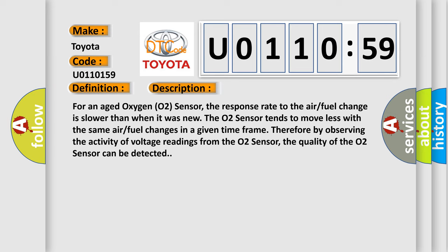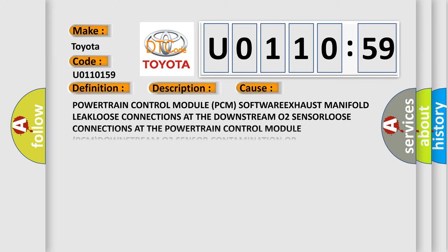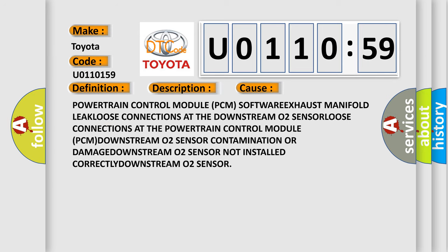This diagnostic error occurs most often in these cases: powertrain control module PCM software, exhaust manifold leak, loose connections at the downstream O2 sensor, loose connections at the powertrain control module PCM, downstream O2 sensor contamination or damage, downstream O2 sensor not installed correctly, bad O2 sensor.